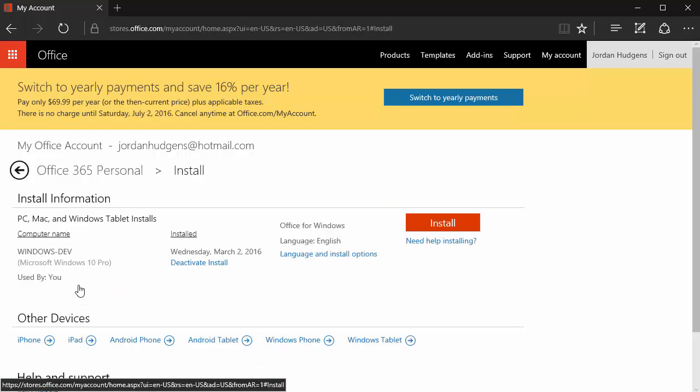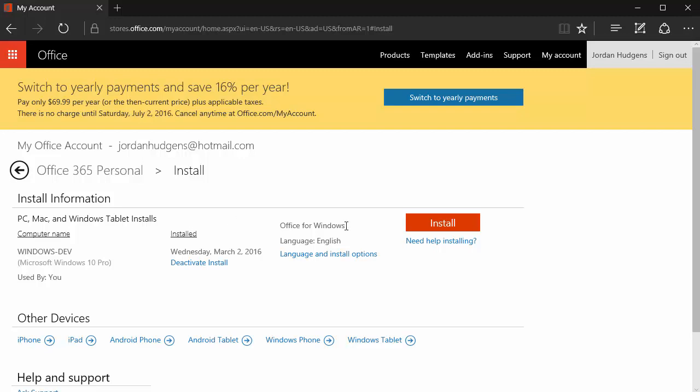And then all you have to do is click on install and then it will bring down the entire Microsoft Office package. So it'll include not just Excel but also Microsoft Word and any other of the Microsoft products that you want to have.